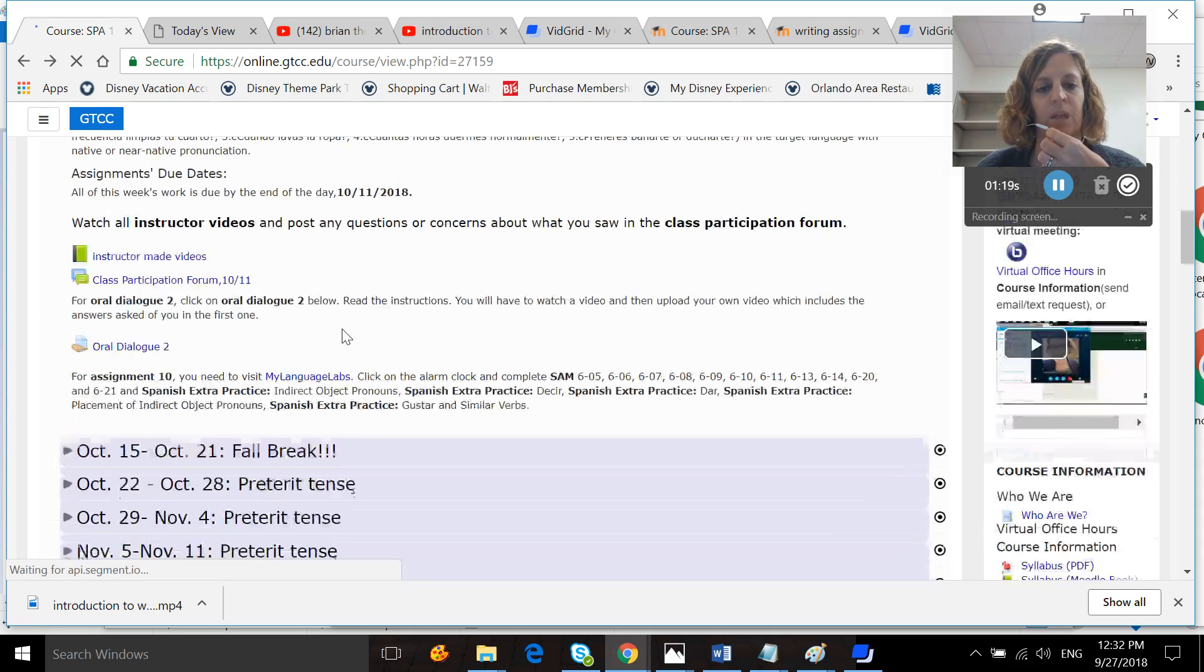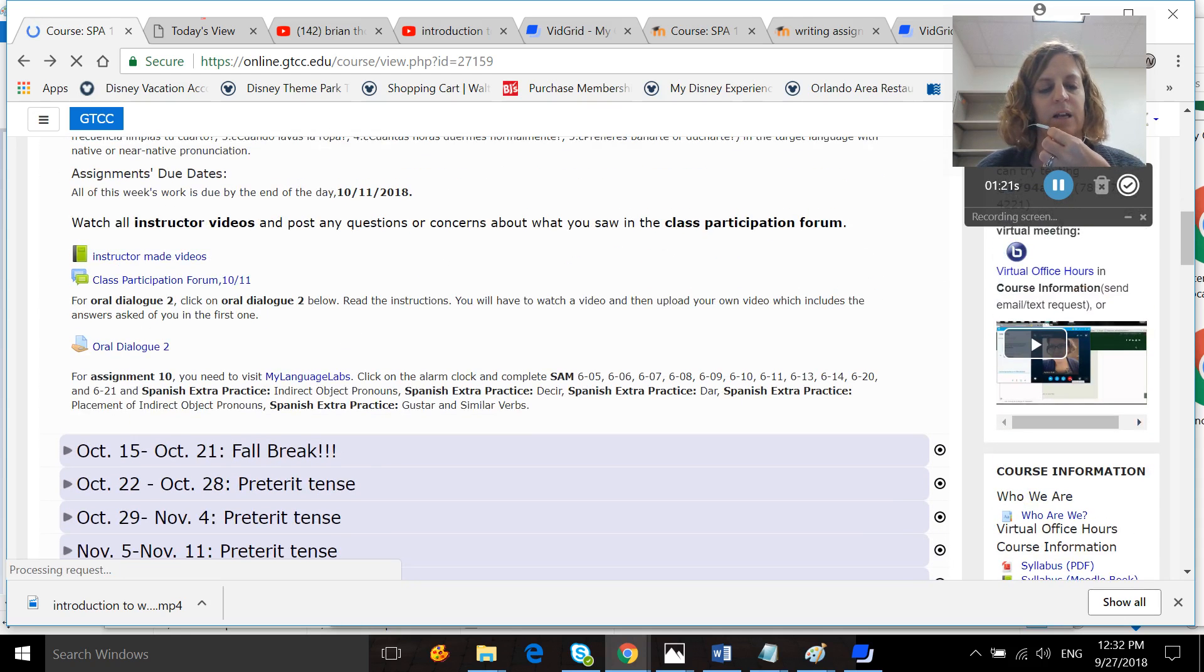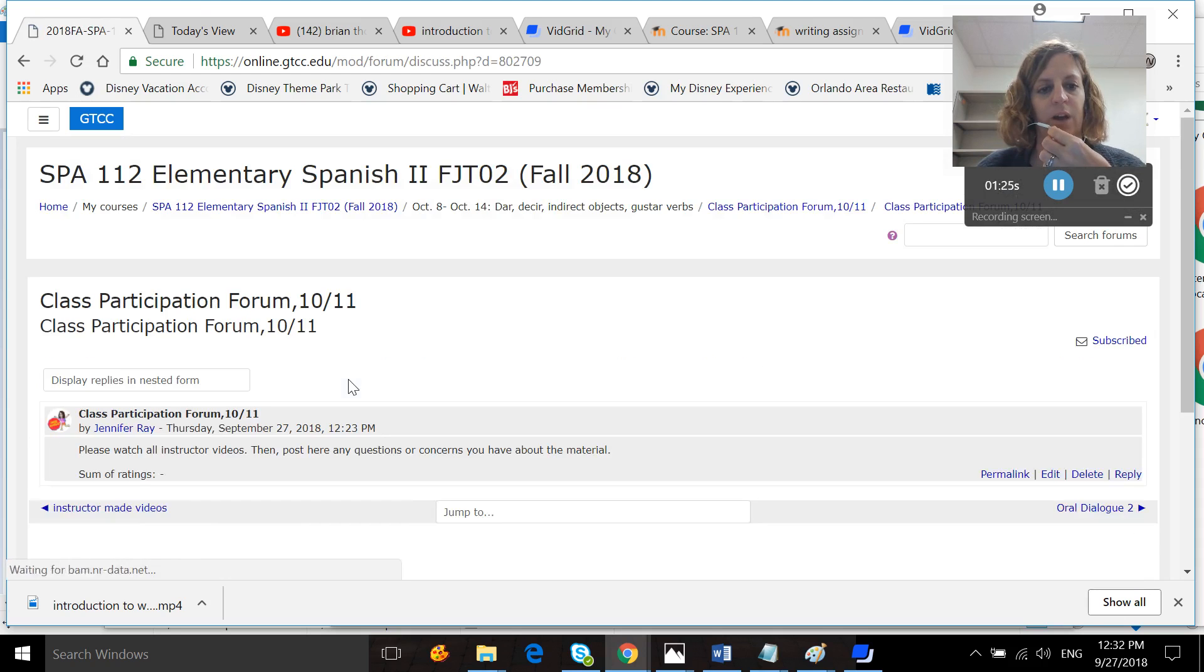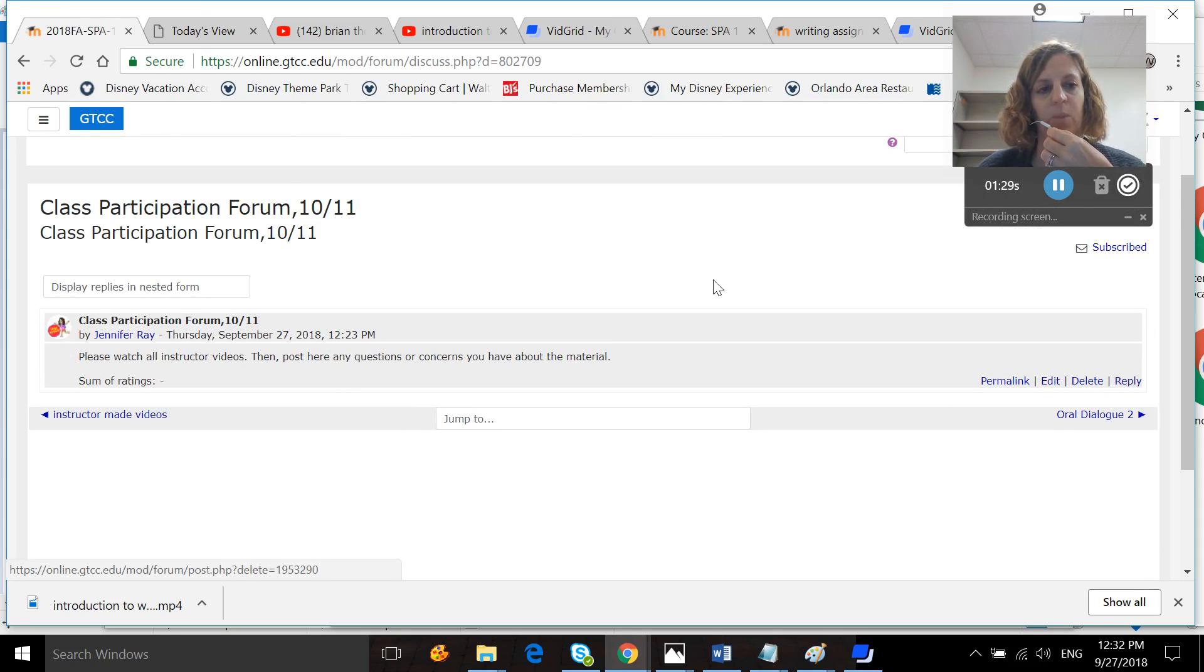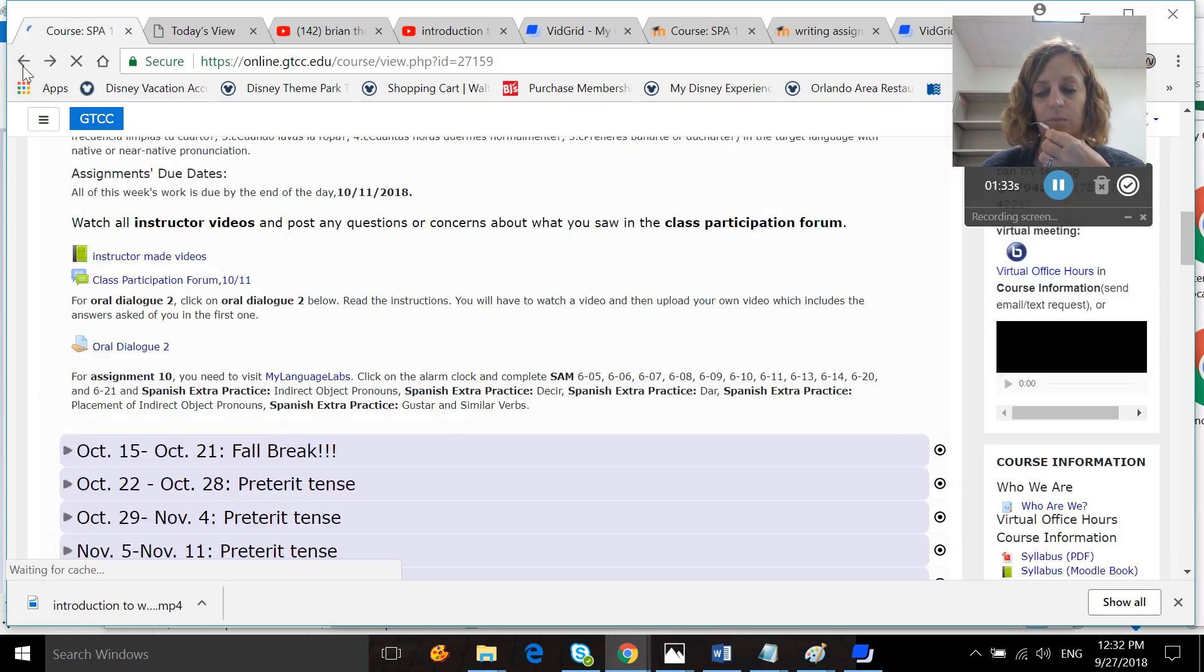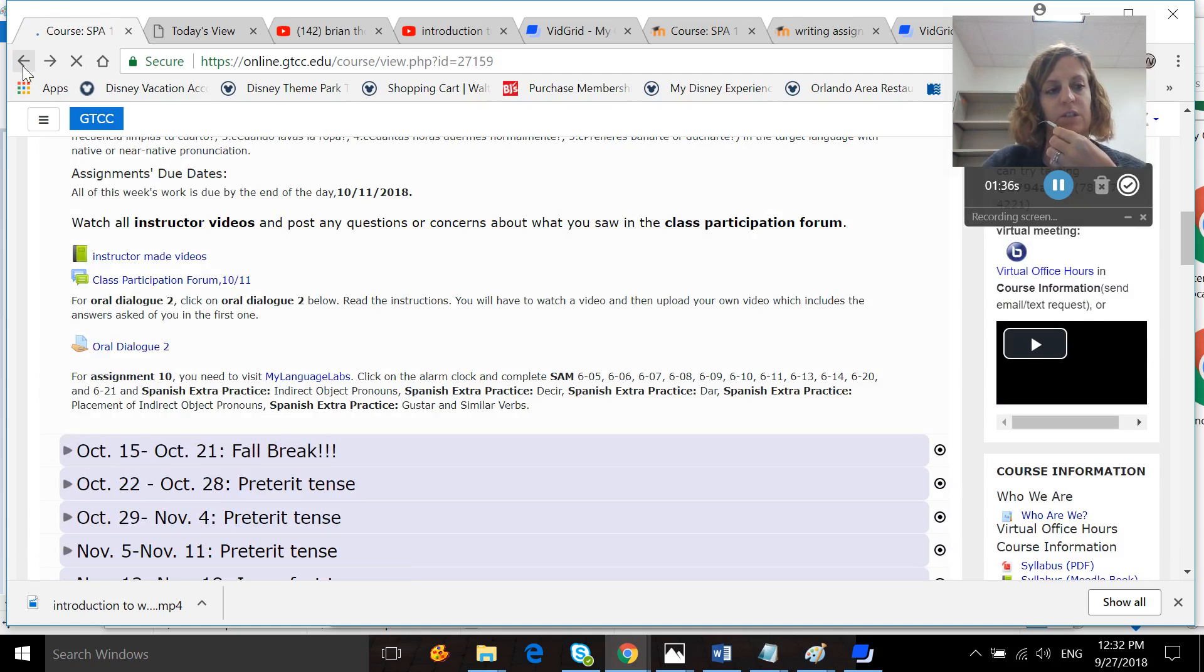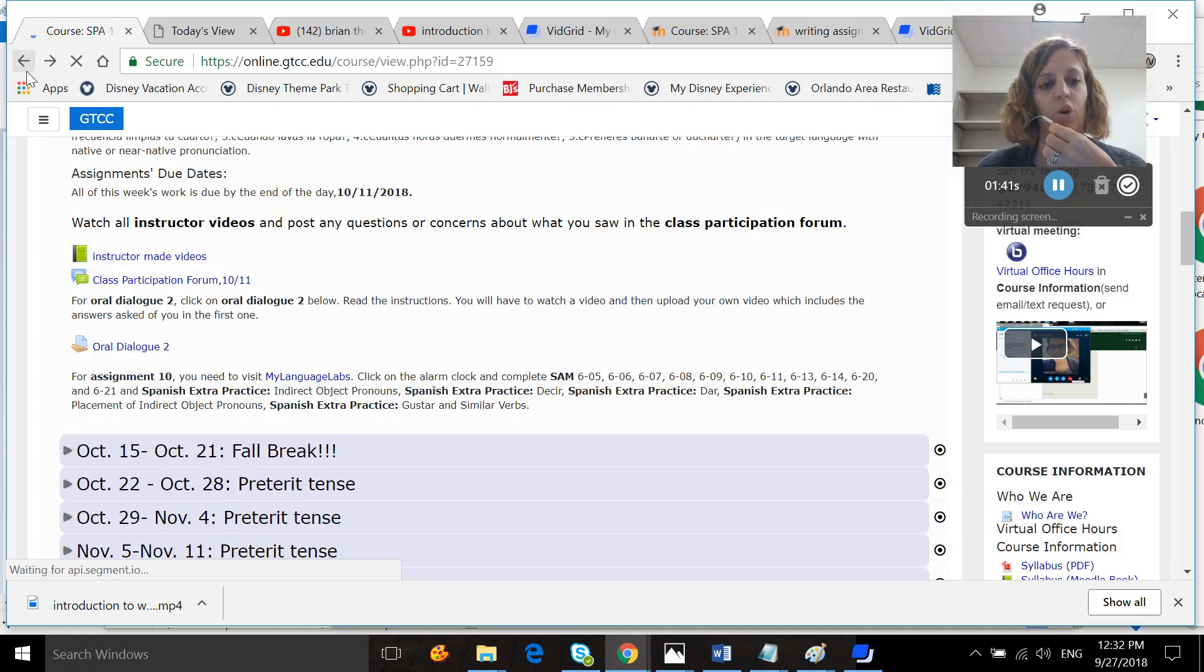You'll want to click on the class participation forum, click on the thread, and hit reply and post any questions or concerns you have about the material covered in the class thus far or covered in the videos. And if you don't have any questions, make sure you still post that you have no questions or concerns because remember, this is a grade, and you will get a zero if you post nothing.